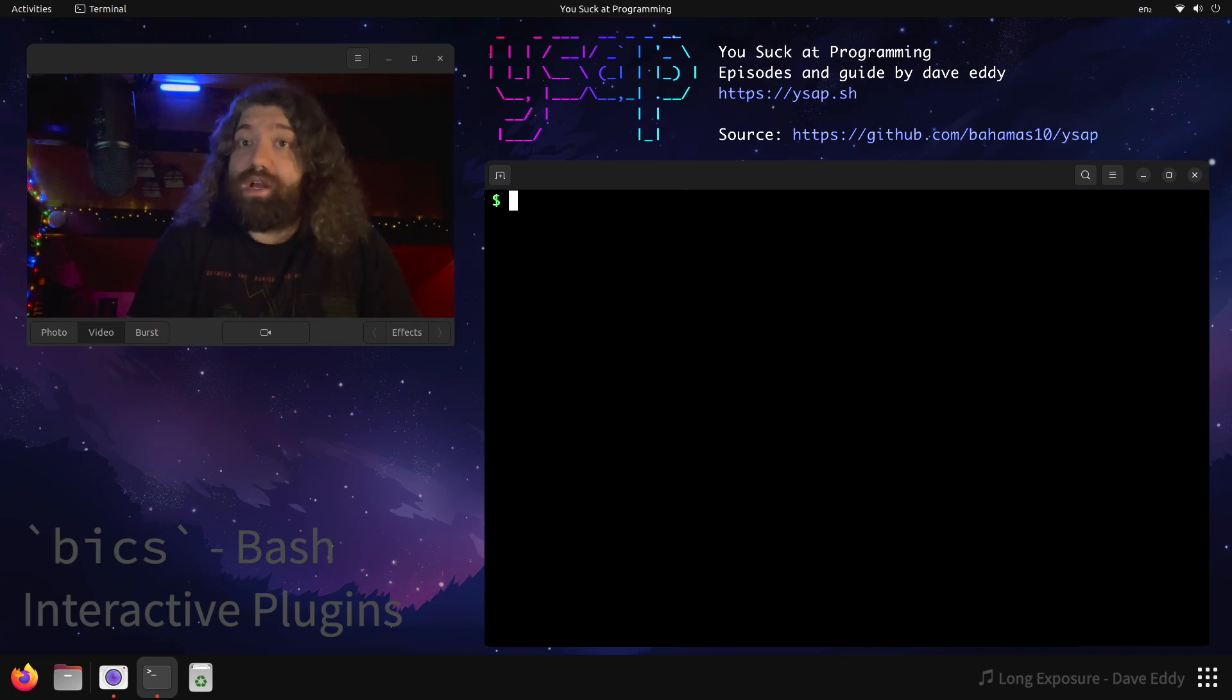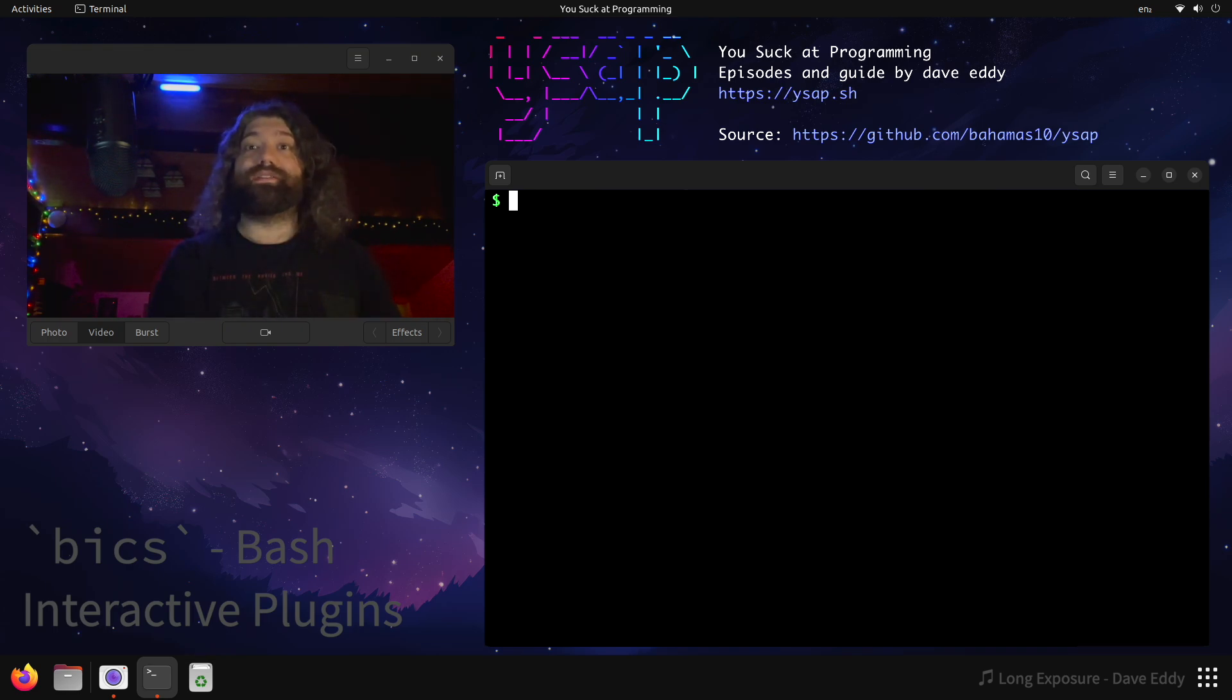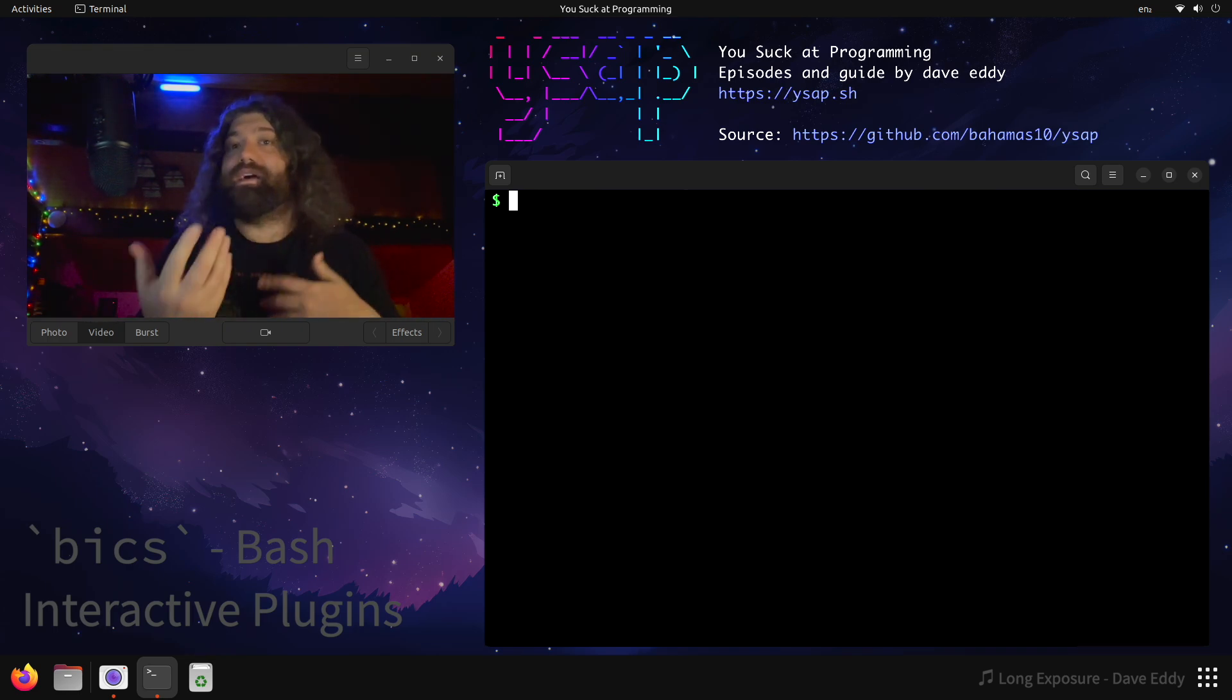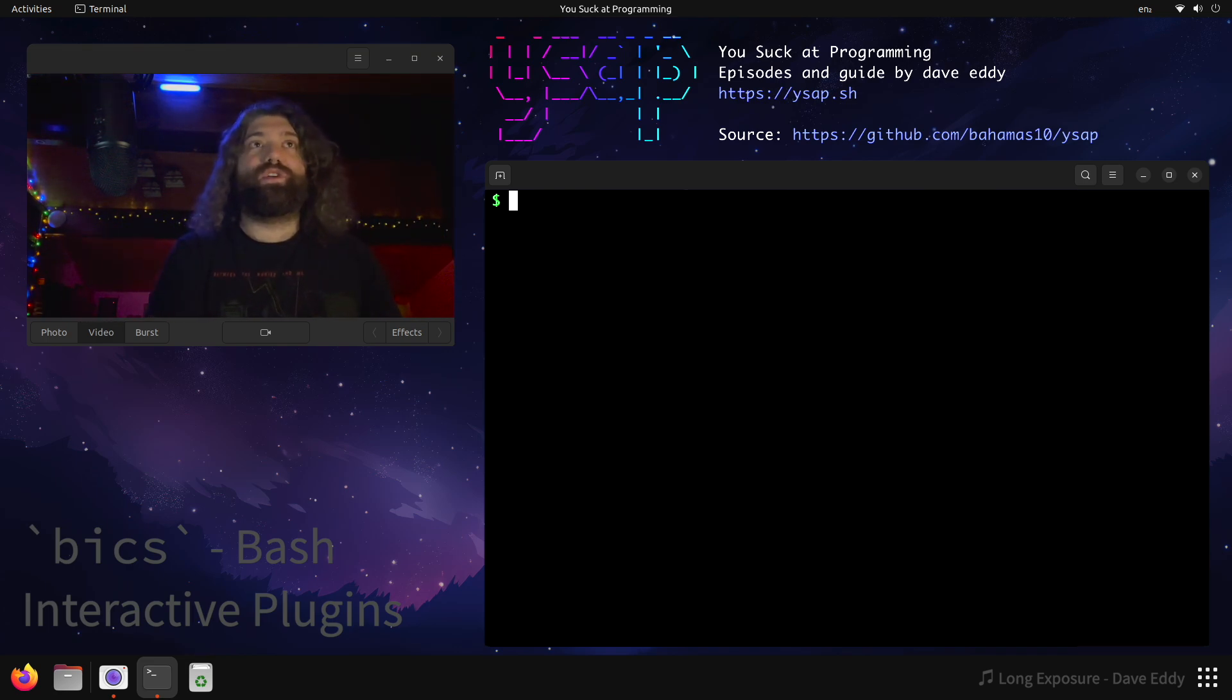All right, so today I'm going to show you how I have plugins on my Bash shell. What do I mean by that? I mean when I'm using Bash interactively, I have a whole plugin system for my dotfiles where I have a bunch of different plugins that I've written to make my life easier. Aliases, functions, things like that. So let me show you.